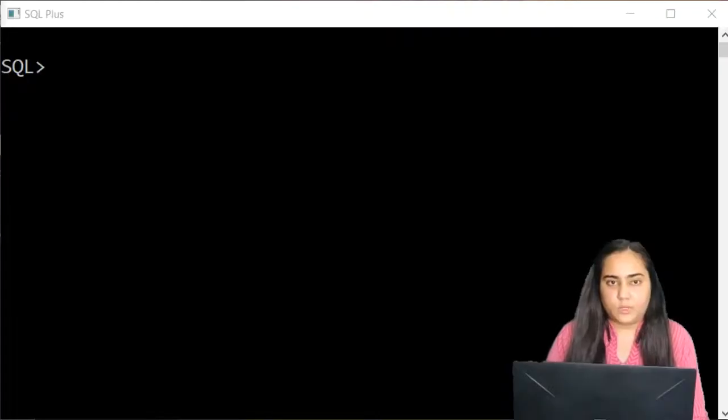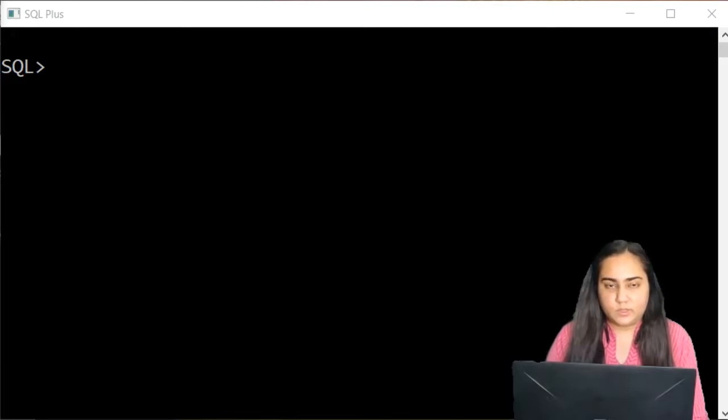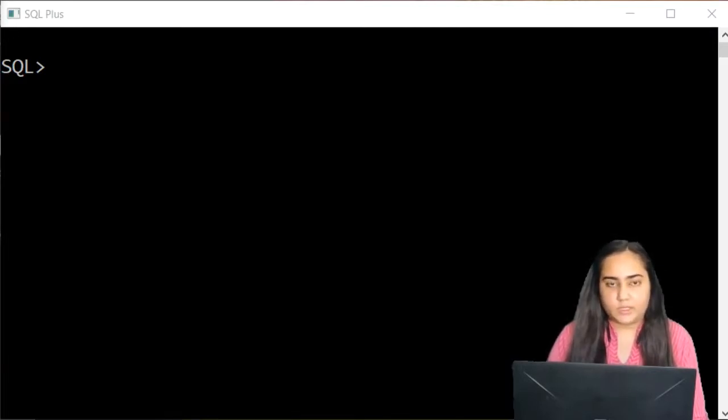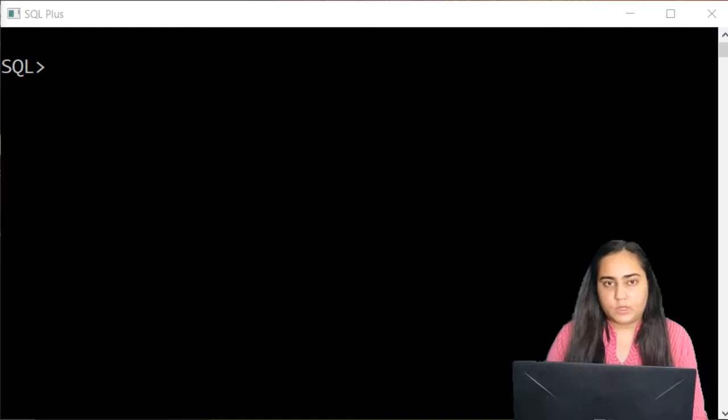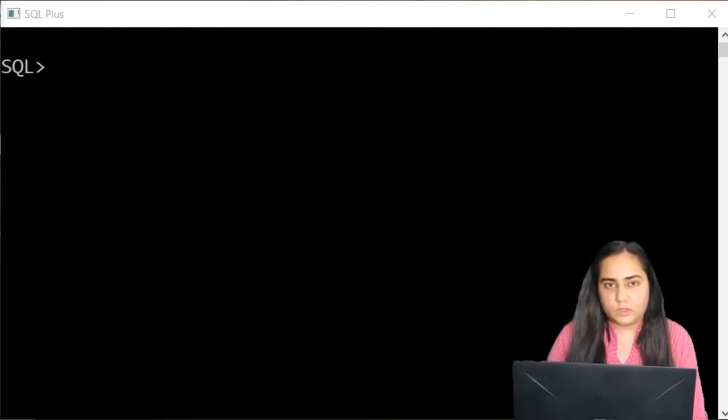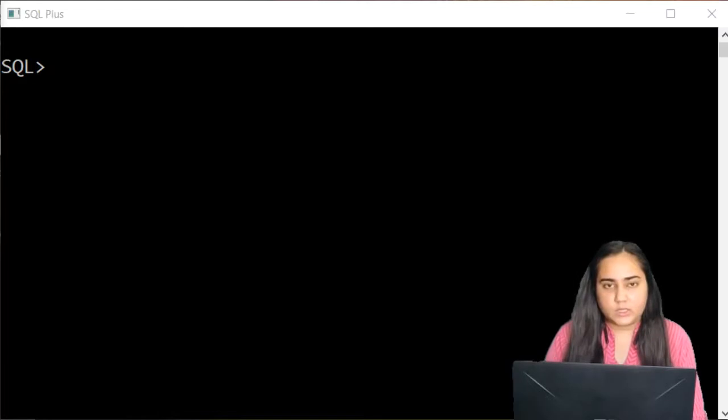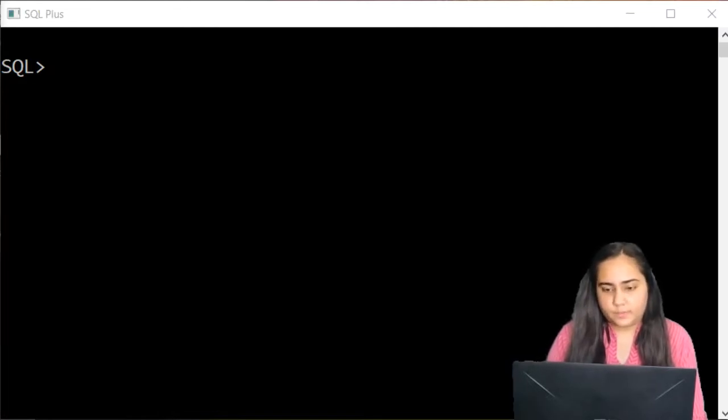Hello and welcome to Database Management Systems. I'm Chavita Pristi and in this video I'm going to start SQL, the introduction and some of the basic syntax in SQL. So let's begin.